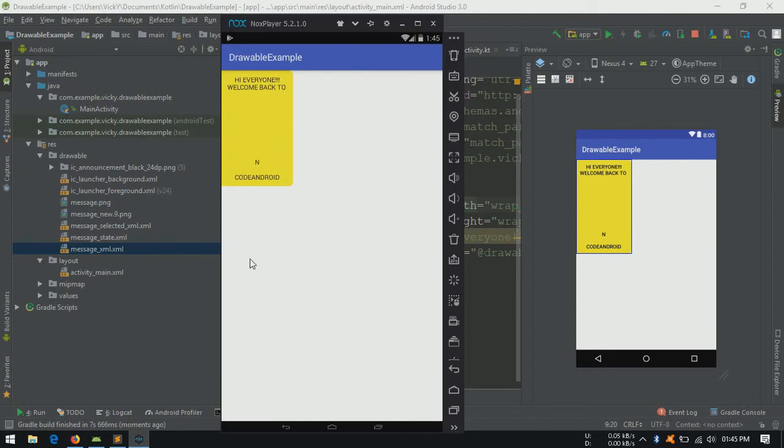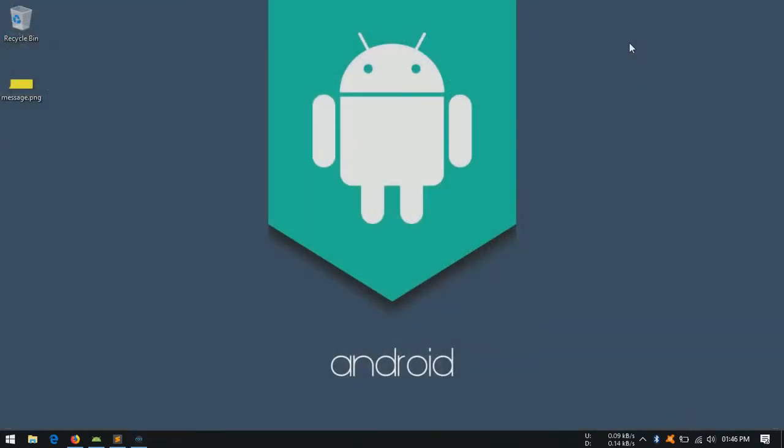You can see on hovering nothing is happening because button doesn't have hover state. But when I press the button, the background is changing. Even for animation also, we can use xml. We'll see those later in this series.